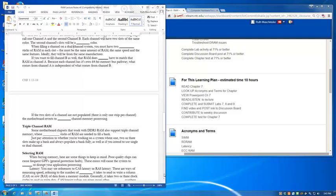When you see a series of numbers separated by hyphens, as in 5-5-5-15, the first number is your CAS latency, and the second number is your RAS latency.